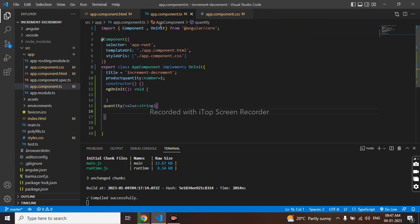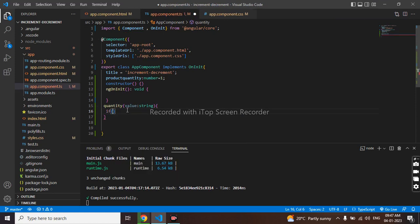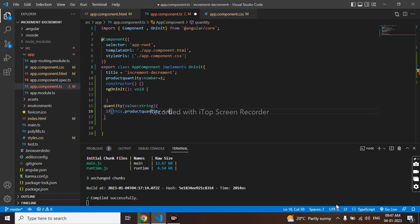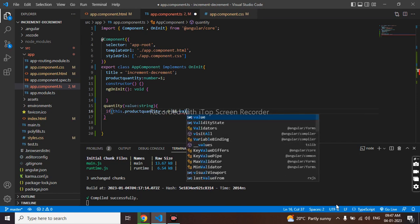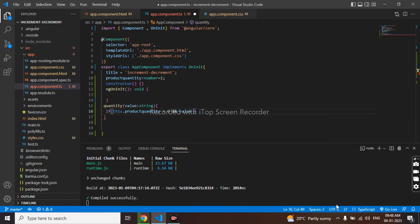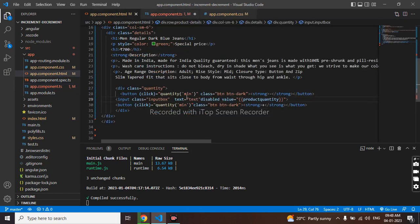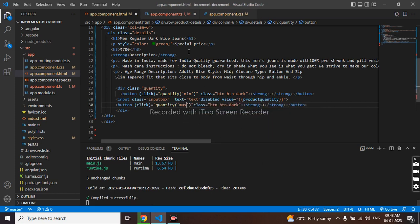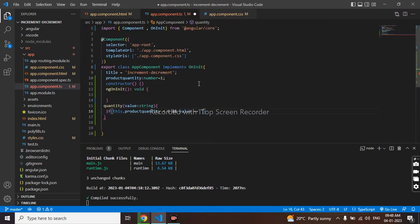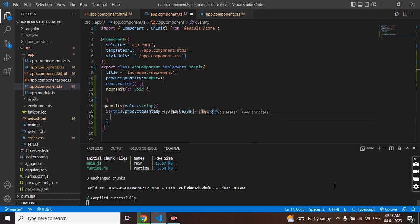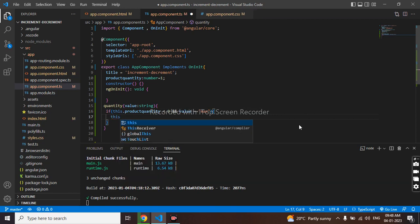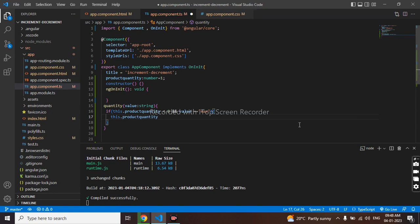Going to ts again. So first I will take if. Maximum I will give 8. This dot product quantity is less than 8 and value equal to equal to maximum. We have to increment by 1. One step, I mean 1 click, one number should increment. This dot product quantity plus 1.